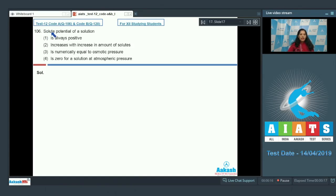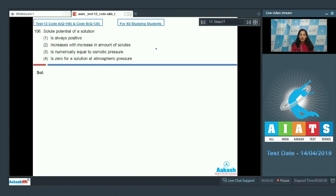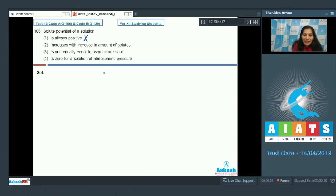Question 106: Solute potential of a solution. First option: it is always positive. Second: increases with increase in amount of solutes. Third: is numerically equal to osmotic pressure. Fourth: is zero for a solution at atmospheric pressure. Solute potential is always negative, so option one is ruled out.